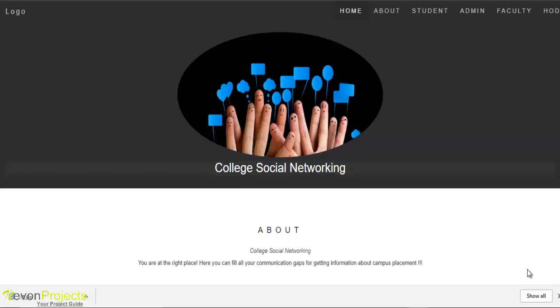Welcome to the demonstration of the College Social Network Fair project. Social media sites allow users to communicate with people, share their ideas, activities, and events within their individual networks.